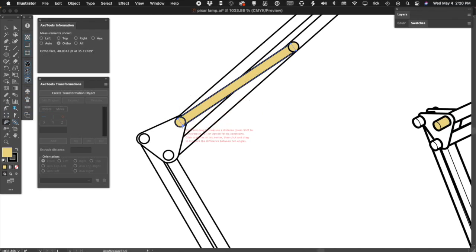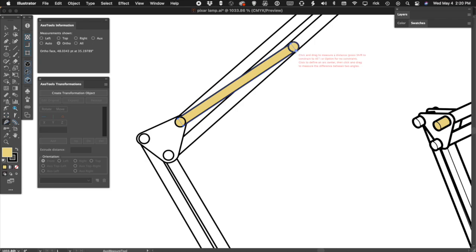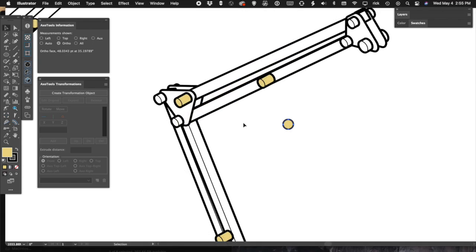For the spring, measure its dimensions and angle in the side view, then draw an ellipse to match its diameter.